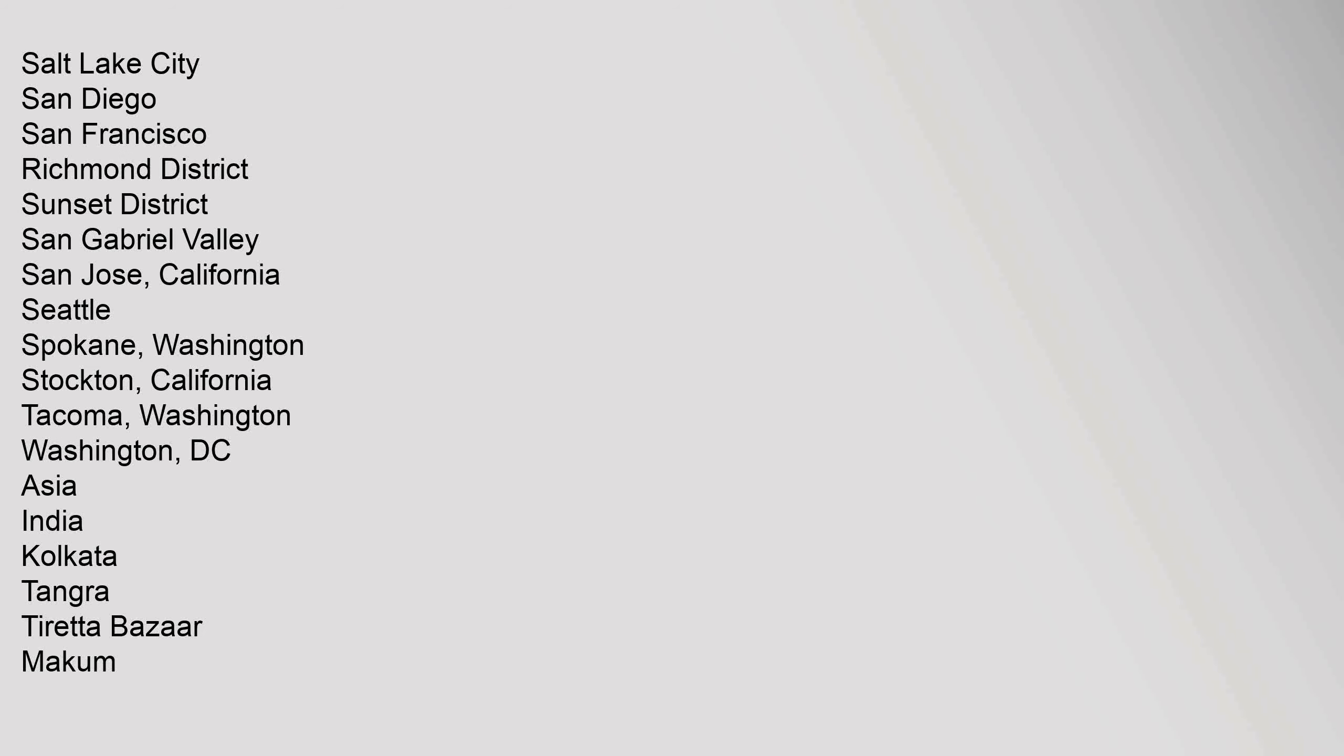Salt Lake City, San Diego, San Francisco (Richmond District, Sunset District), San Gabriel Valley, San Jose California, Seattle, Spokane Washington, Stockton California, Tacoma Washington, Washington D.C.